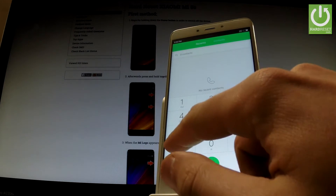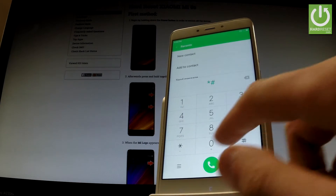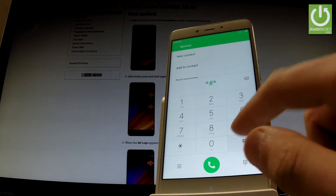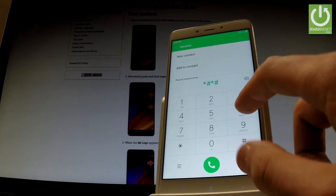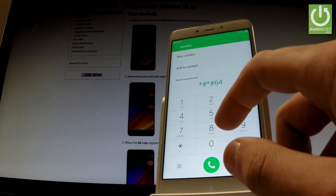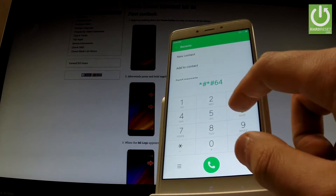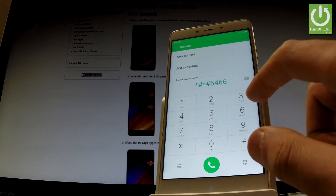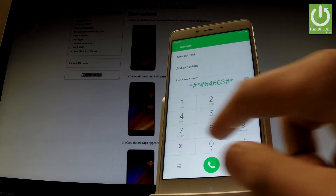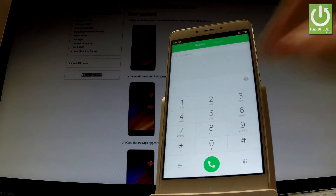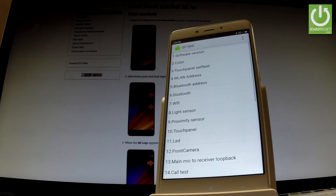Let's input star hash star hash six four six six three hash star hash star. As you can see, a QC test appears on the screen.